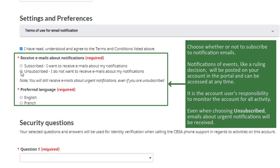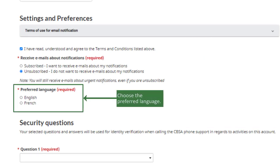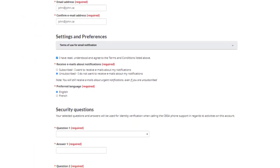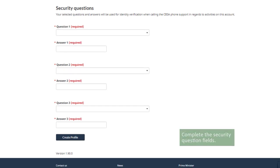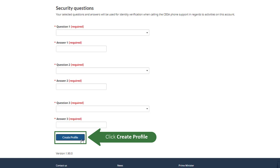Choose whether or not to subscribe to notification emails. Notifications of events, like a ruling decision, will be posted on your account in the portal and can be accessed at any time. It is the account user's responsibility to monitor the account for all activity. Note that even when choosing unsubscribed, emails about urgent notifications will still be received. Choose the preferred language, then complete the Security Question fields, and click Create Profile.